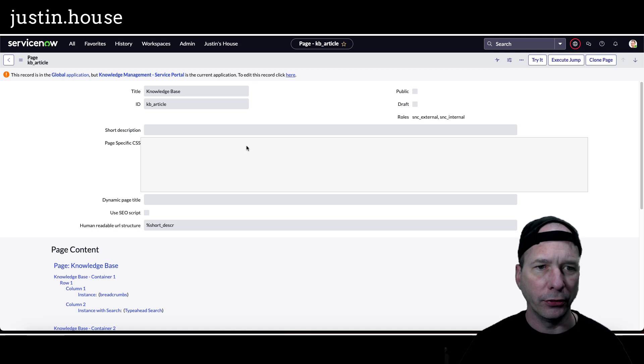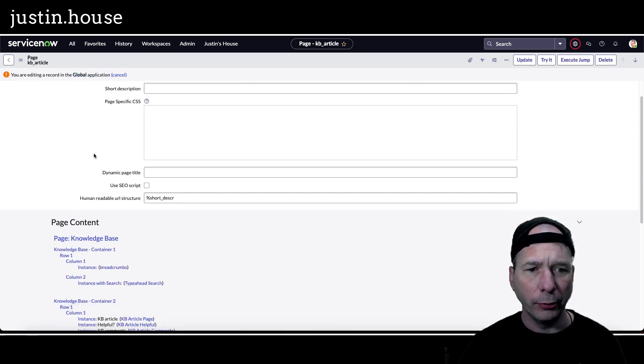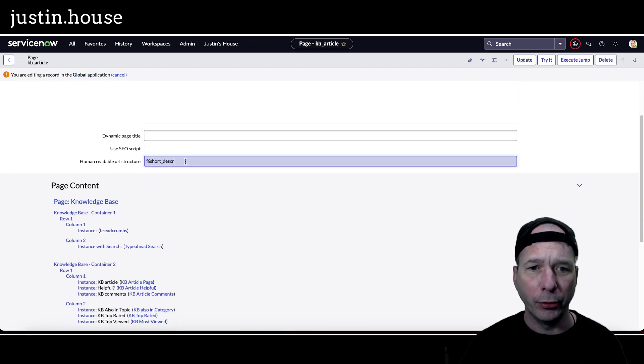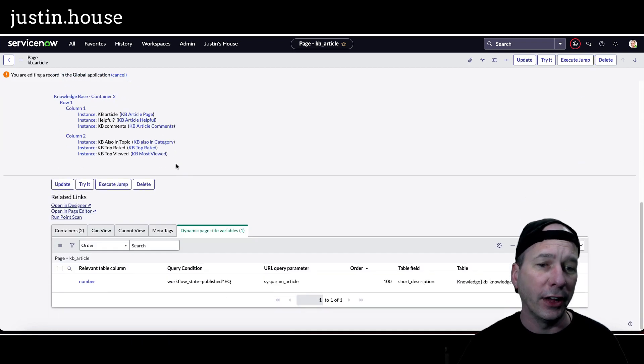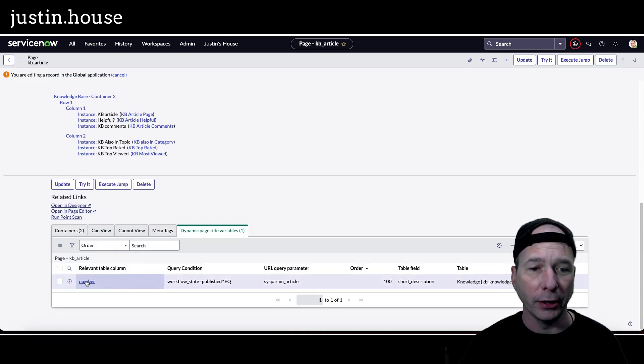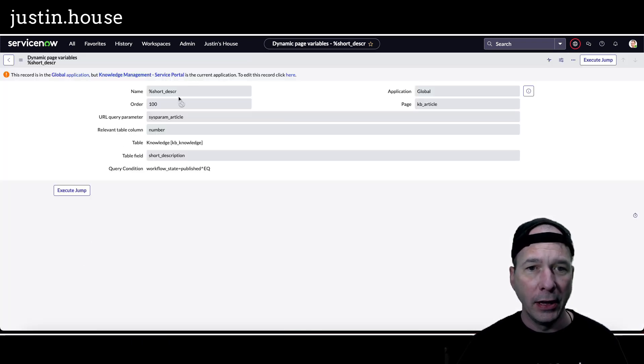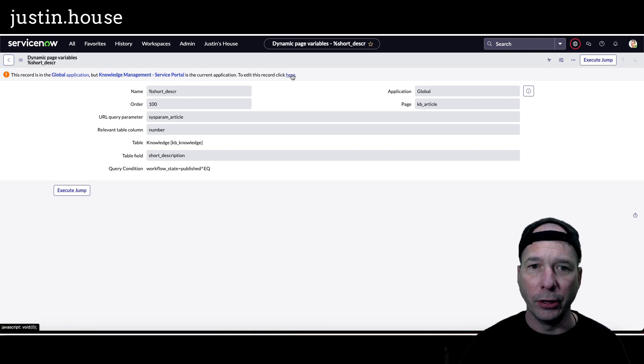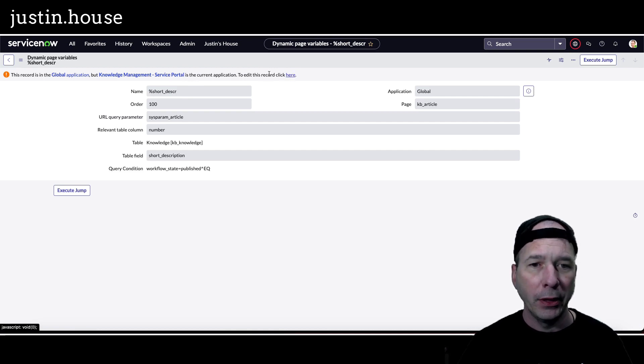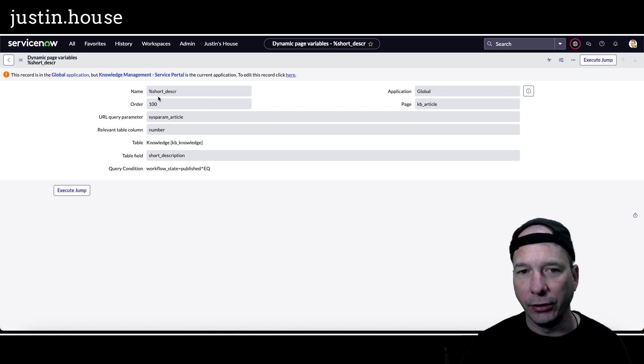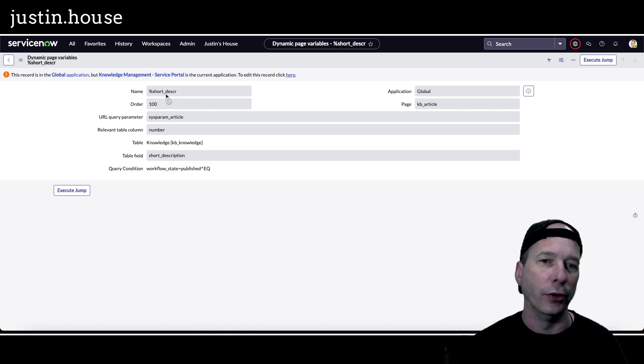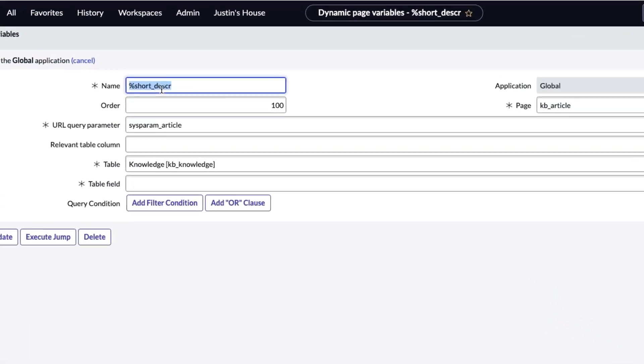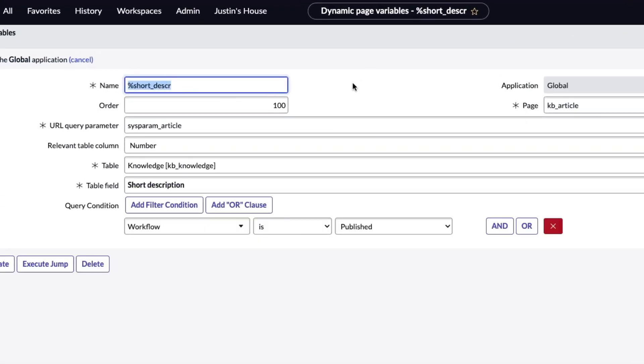But it didn't exist as a dynamic page variable. I actually had to create it. So I went in and said hey, this is going to be - and I'll walk through the form here - I'm going to give it a name. So I copied what the instruction said and did percent short underscore DESCR so it was consistent with documentation.